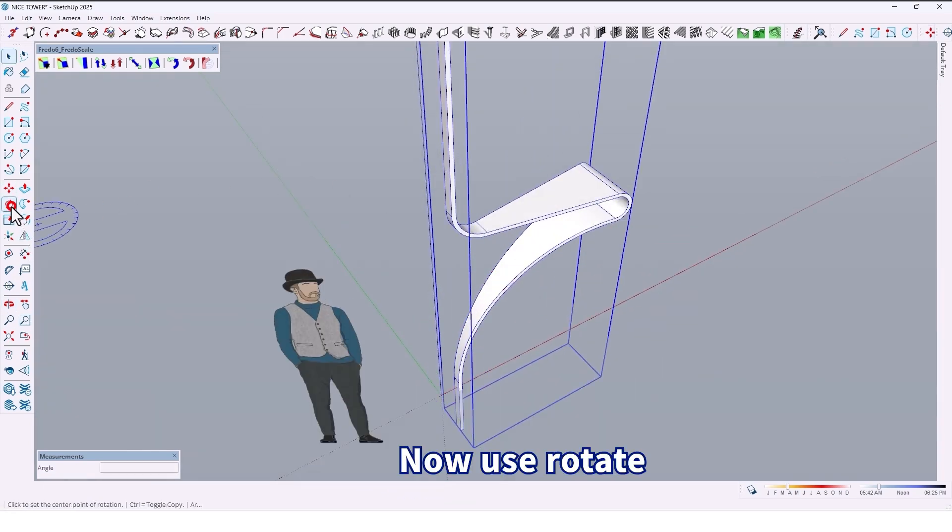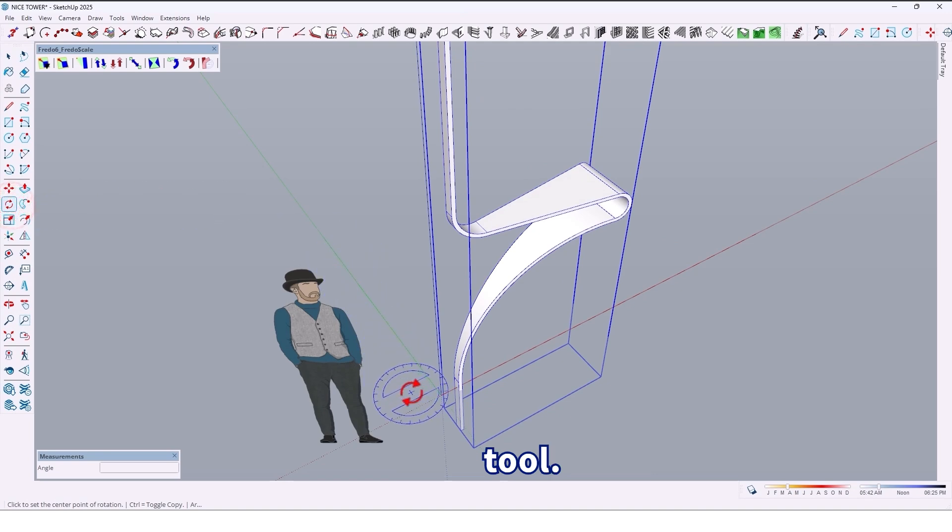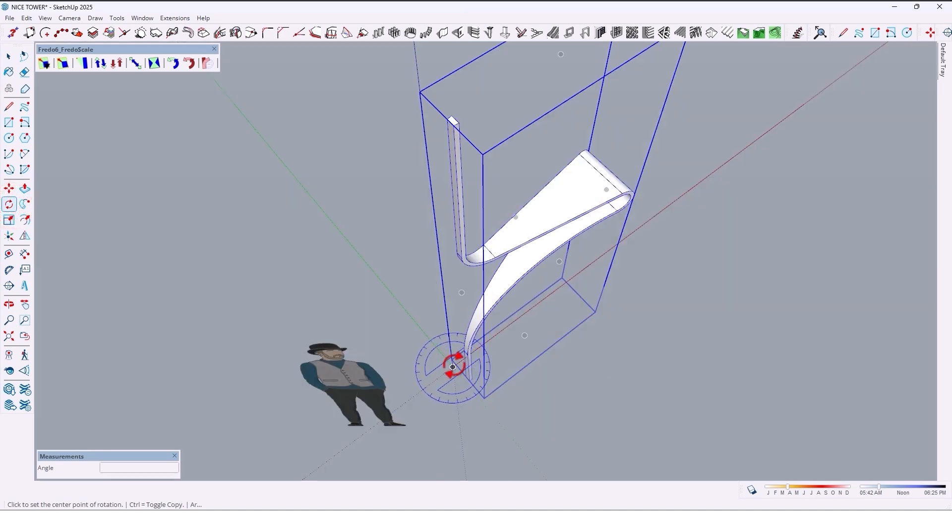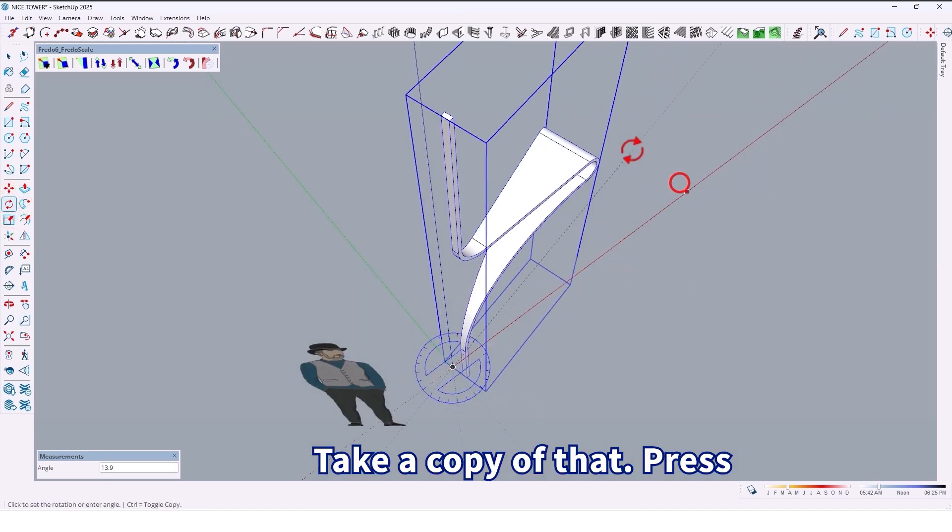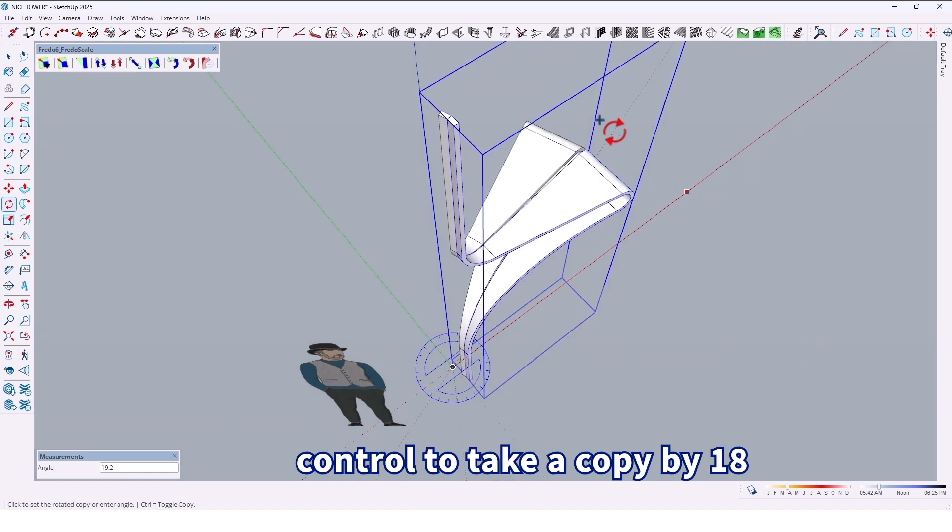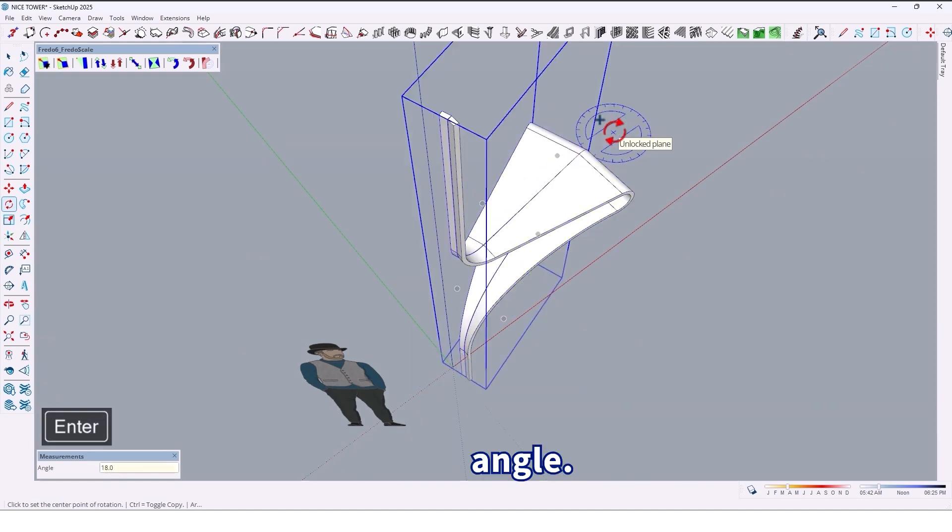Use the rotate tool to take a copy of that. Press Control to take a copy by 18 degrees angle.